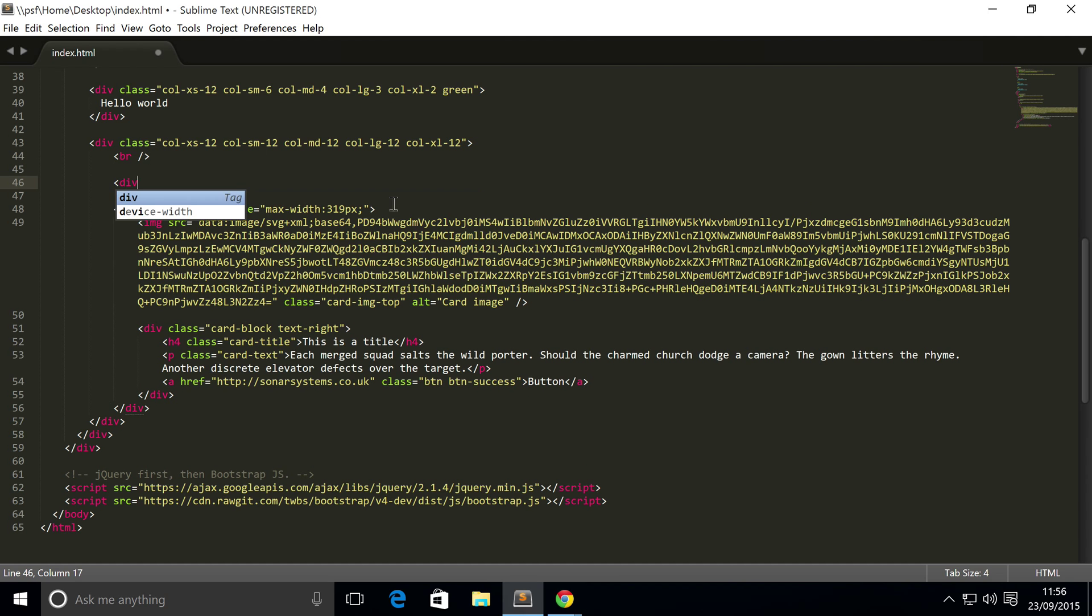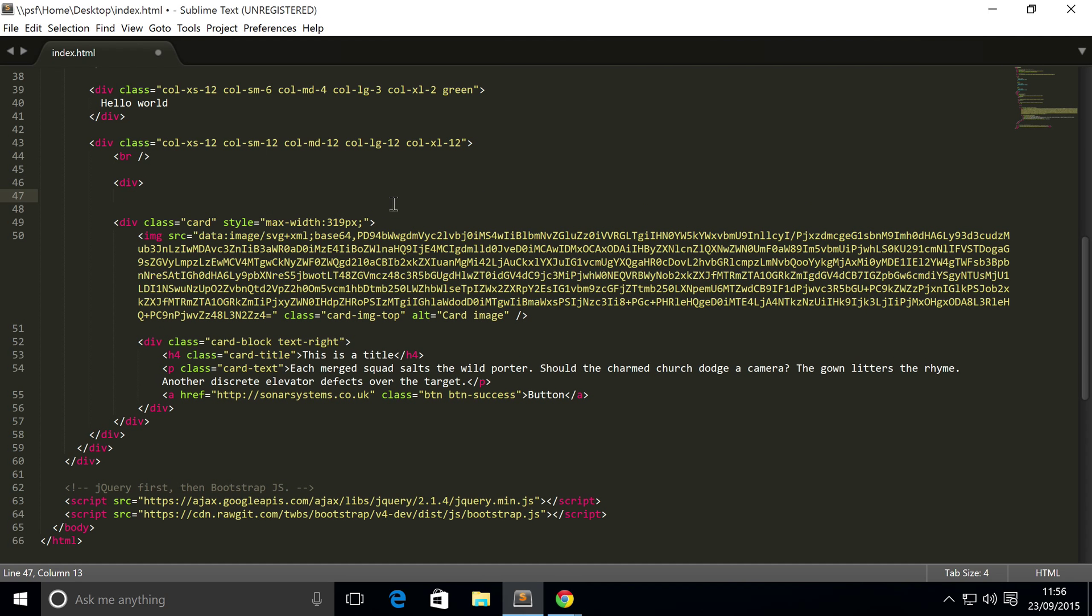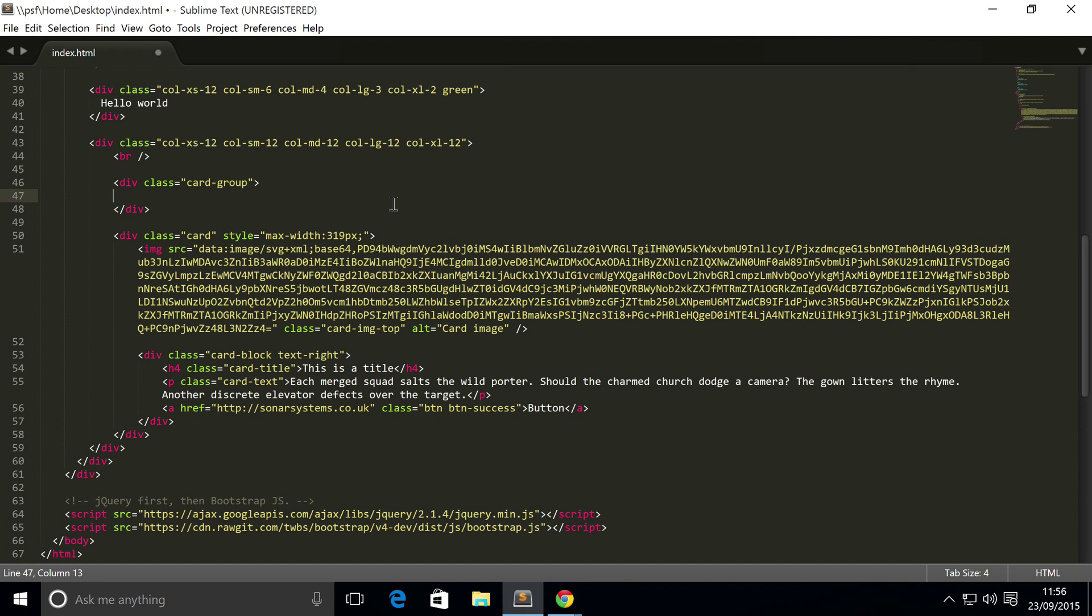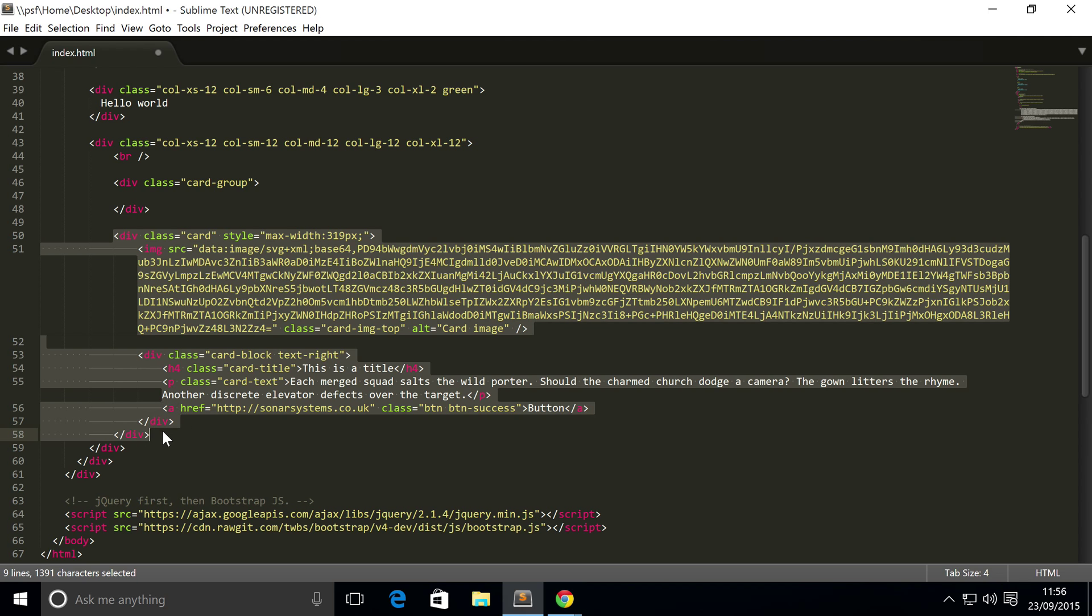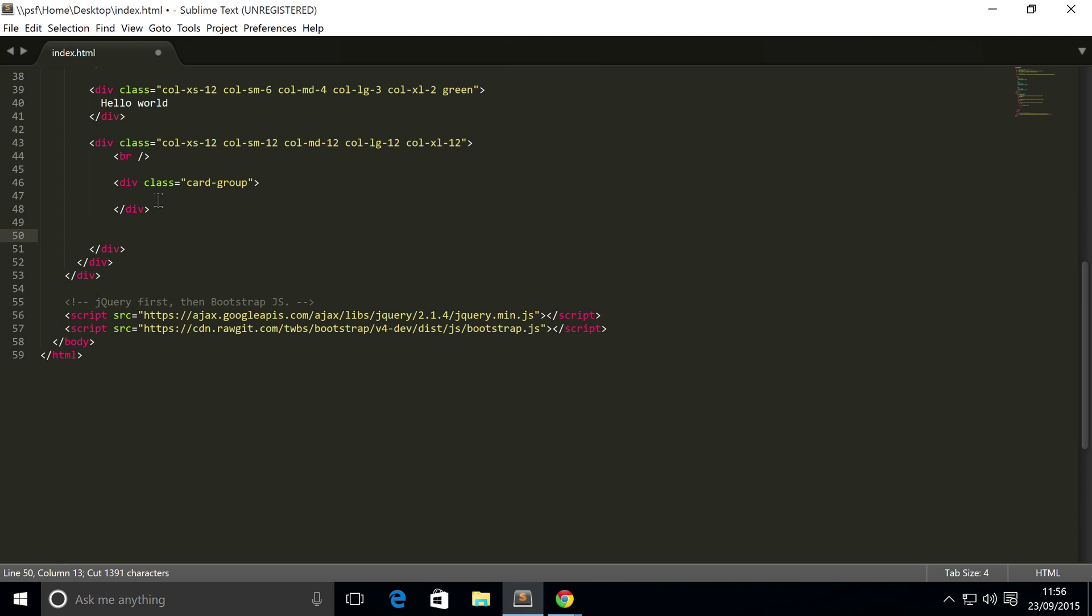Just create a div and the div has to have a class of card-group. Inside here you simply put your cards, so I'm just going to copy and paste the card, or cut here actually, into our card group.